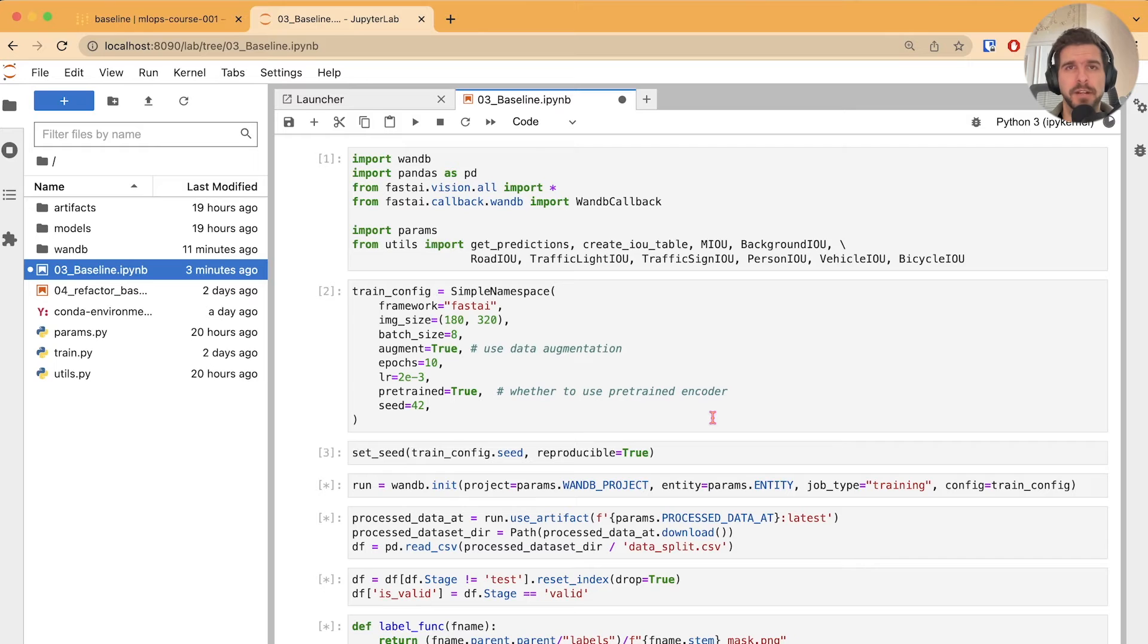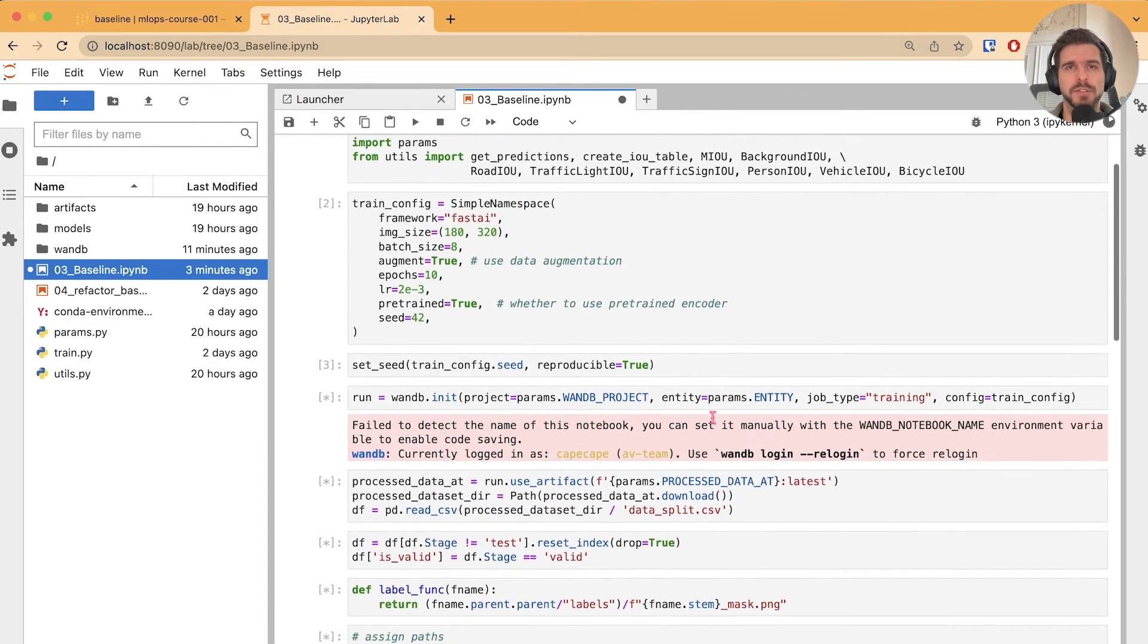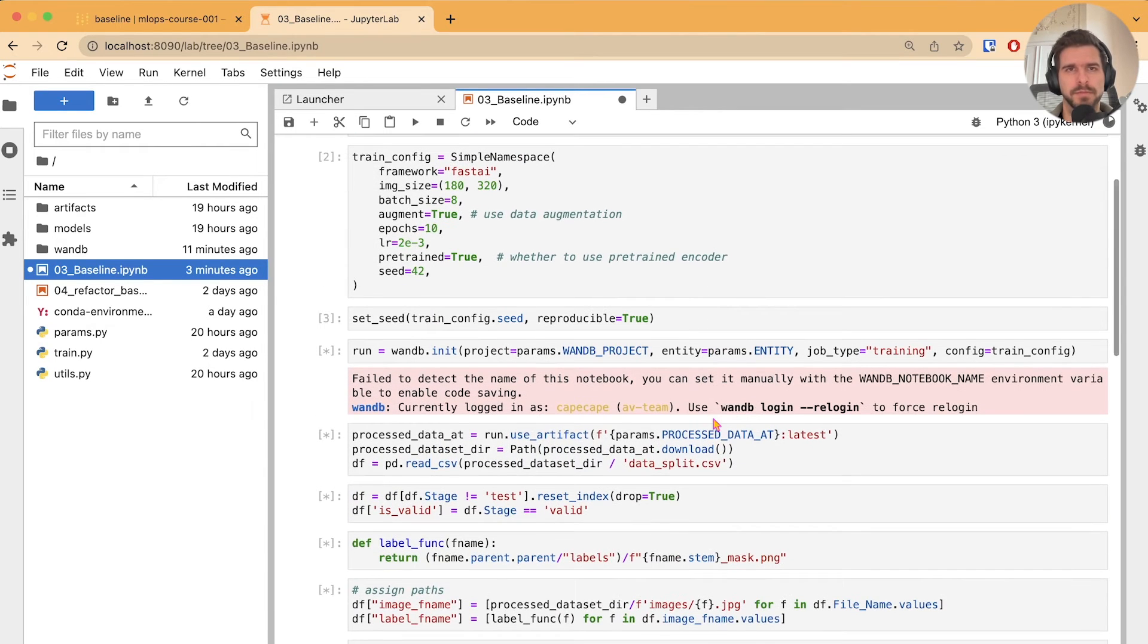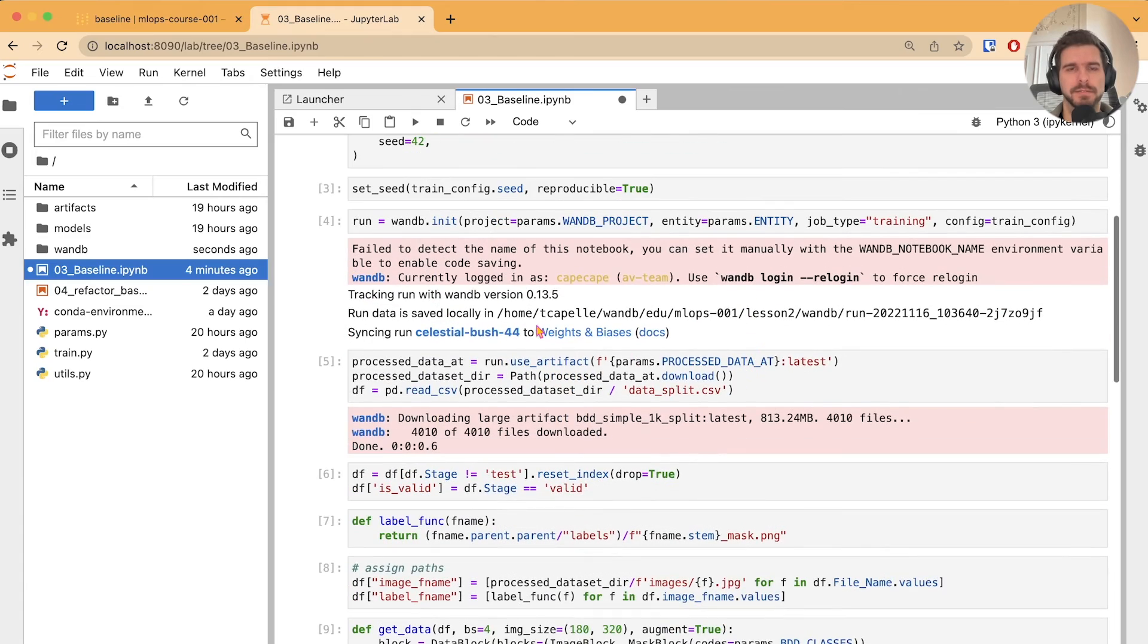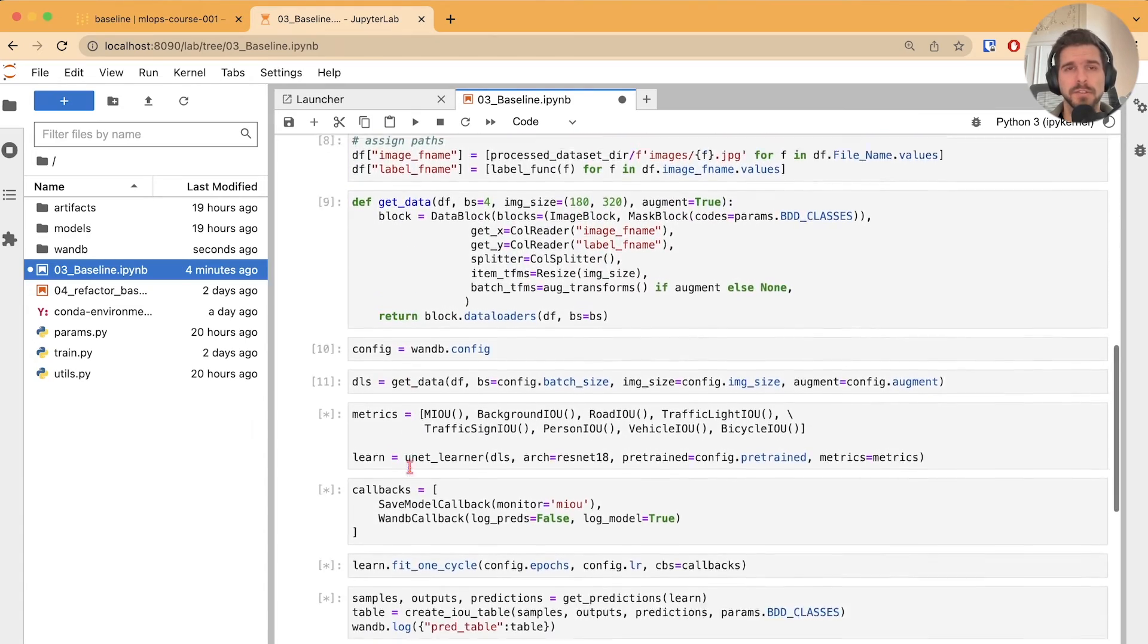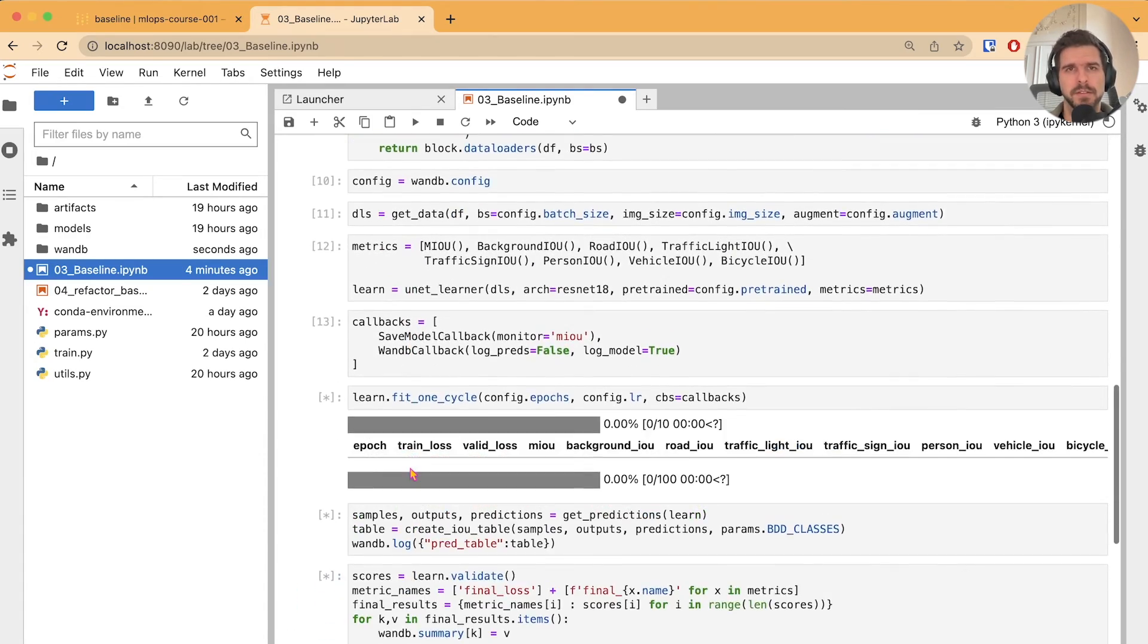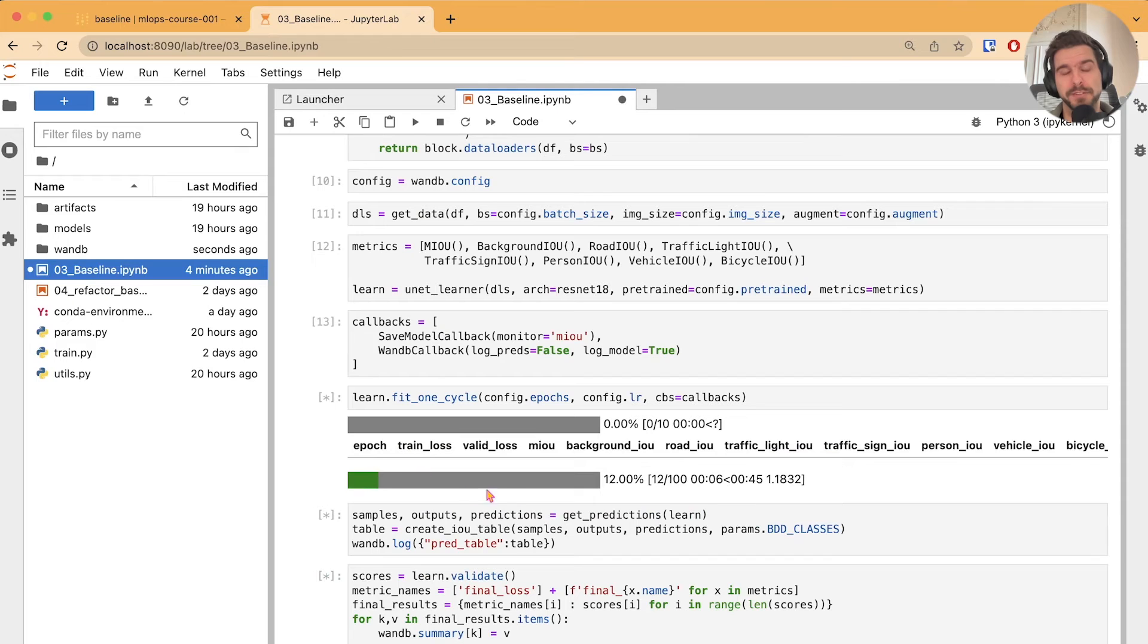Reproducing this baseline run is a crucial step when you are taking over someone's work. Let's make sure that the notebook is running correctly. Weights and Biases run is created, and training should start soon. Let's see the progress bar increasing. We love progress bars.